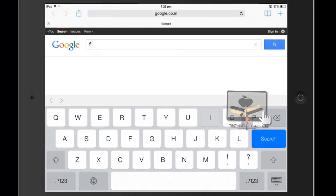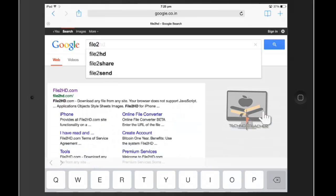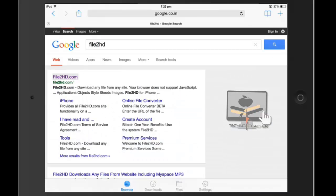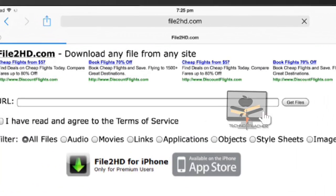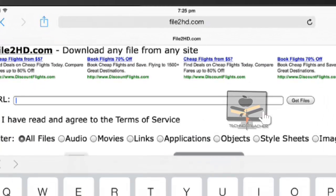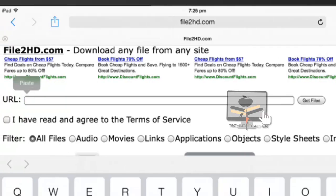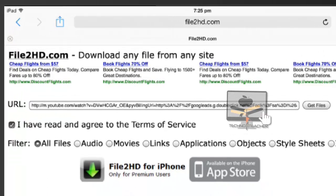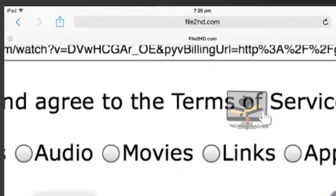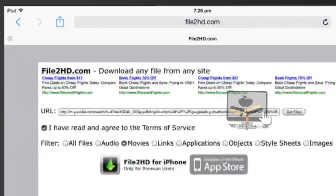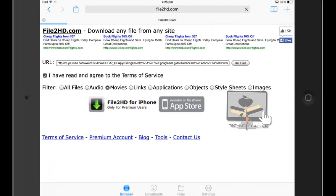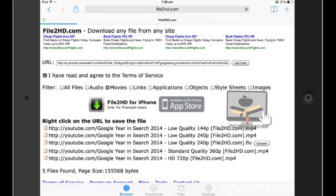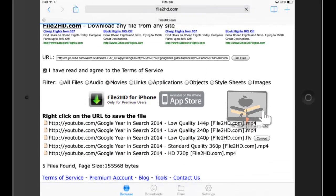Search for File2HD.com and click on File2HD.com. Paste the URL of the YouTube video and tick for 'I have read and agree to the terms and conditions.' Tick on movies, and now click on get files which is beside the URL.